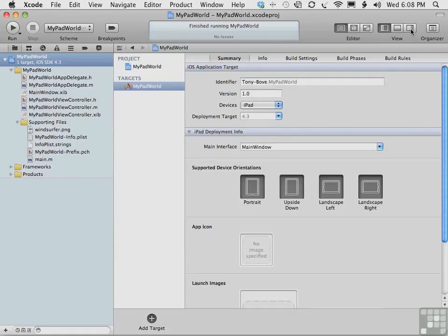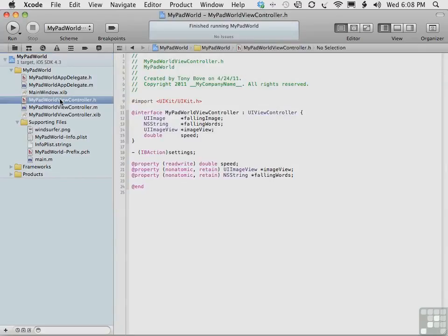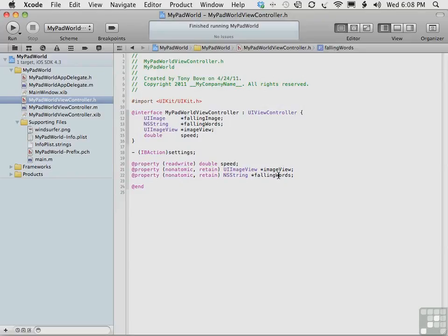Now we've already put in code to prepare our user preferences. If we take a look at the MyPad WorldViewController header file in the MyPad World Xcode project, right here, you'll see that we've already added our UIImage for falling image, our NSString for falling words, and our double for speed. And here, with the settings method that we've declared, we've set up the property declarations for speed, for image view, and for falling words.